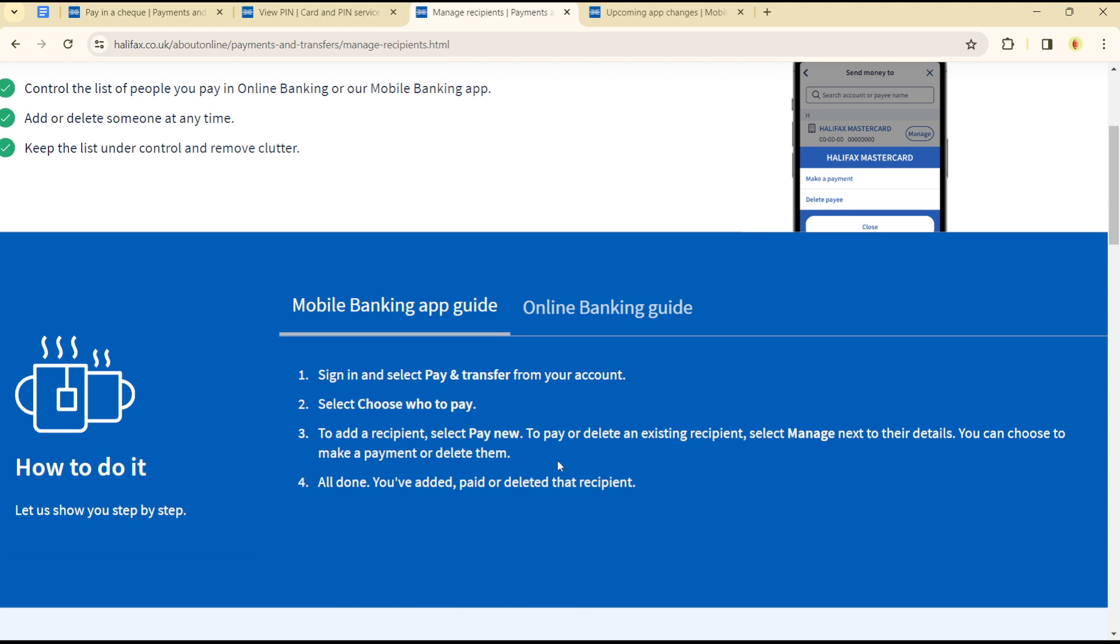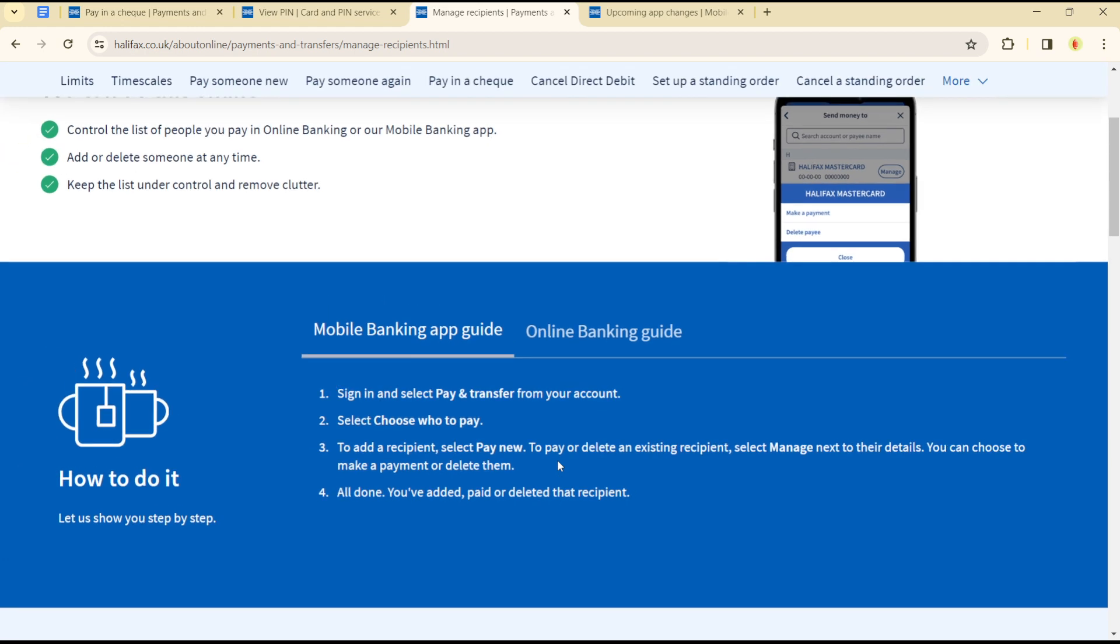with that recipient transaction. Once you've done this, you'll be good to go with deleting transaction history on your Halifax account. Now if you're on mobile,